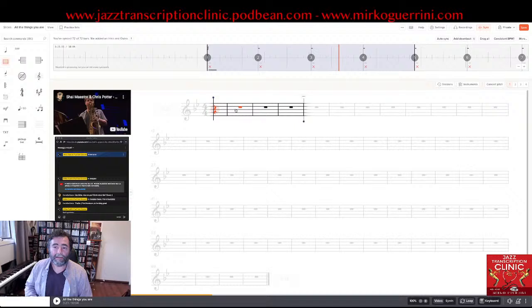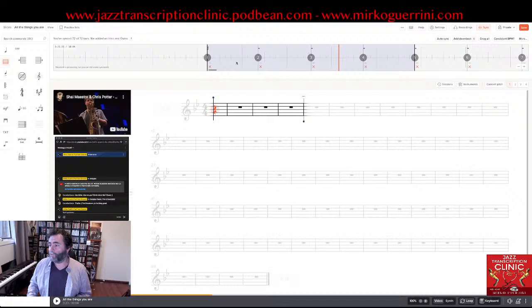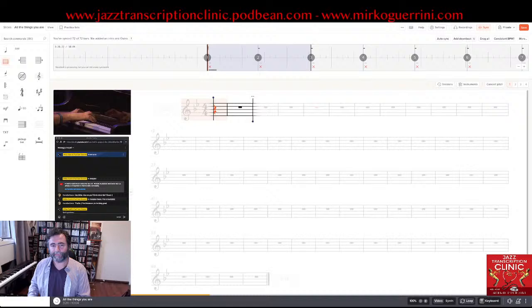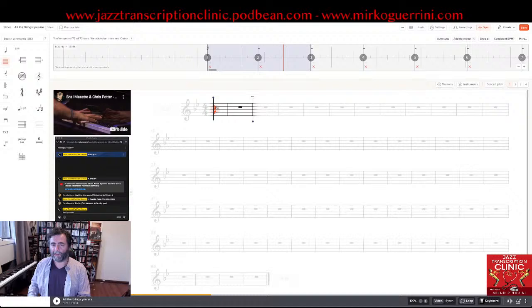Now let's start to write some notes, and then probably I'll stop this first streaming to check whether all the technical aspects are going well, and maybe do another one tomorrow to actually transcribe things. I thought it was nice to show you how I prepare the solos I want to transcribe. Let's start with the first two bars. There is an anacrusis — the first bar is almost all empty, with only the last quaver played. How do I do that? I simply count the beats.